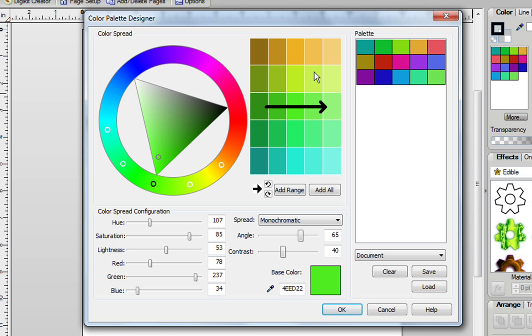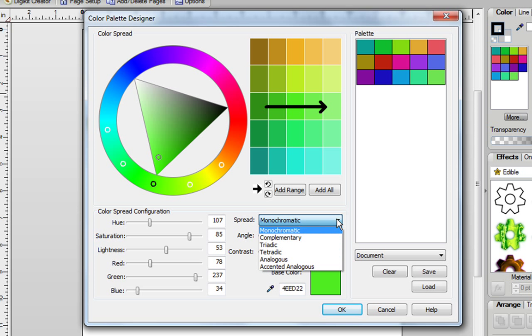Once you're happy with colors, you can easily add them yourself. Before you do that, you may want to try out the spread. Currently I'm using Monochromatic, but you can pull down the tab and try something else.